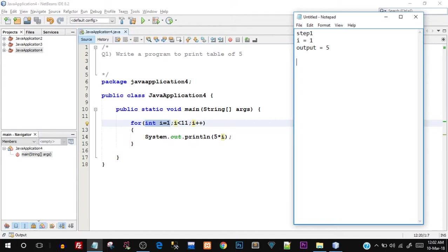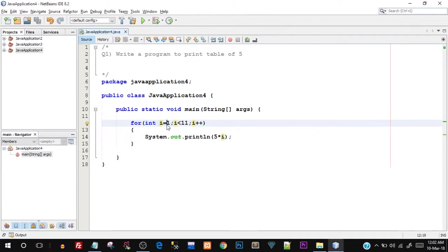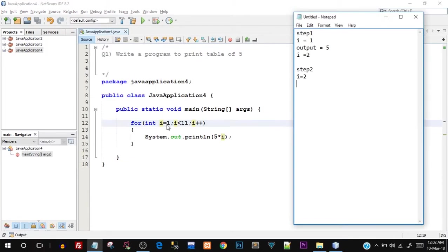By that time i has already become 2 from step one. So now i is equal to two. Initialization only happens once, so this step is not going to happen again. It will directly check the condition: is i less than 11? Yes, because i is two as of now.